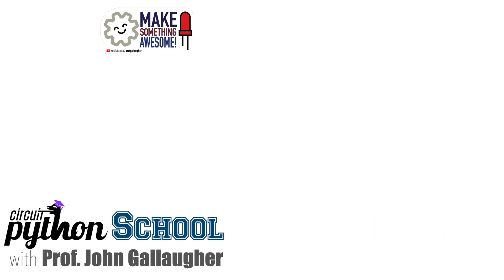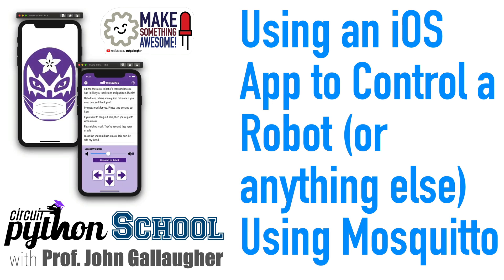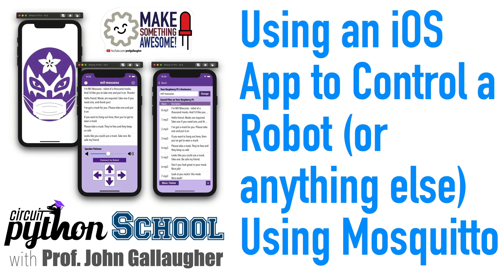Robot renegades, Python peeps, and MQTT masterminds. This is Prof G, and in this CircuitPython School video, I'm going to show you how you can use the free Meal Maskerus iOS app that you can find in the App Store to control the robot that we built in the prior videos, and I'll show you how you can modify the CircuitPython code running on your Pi to do whatever you want,